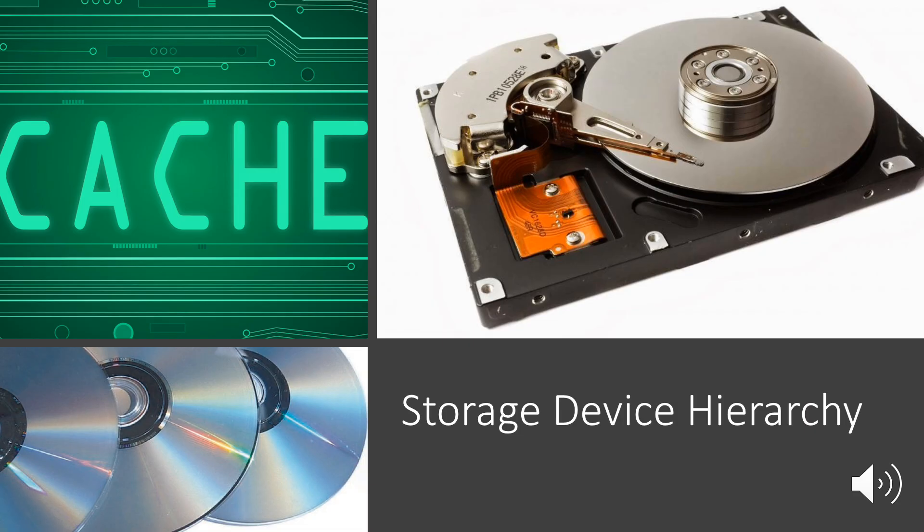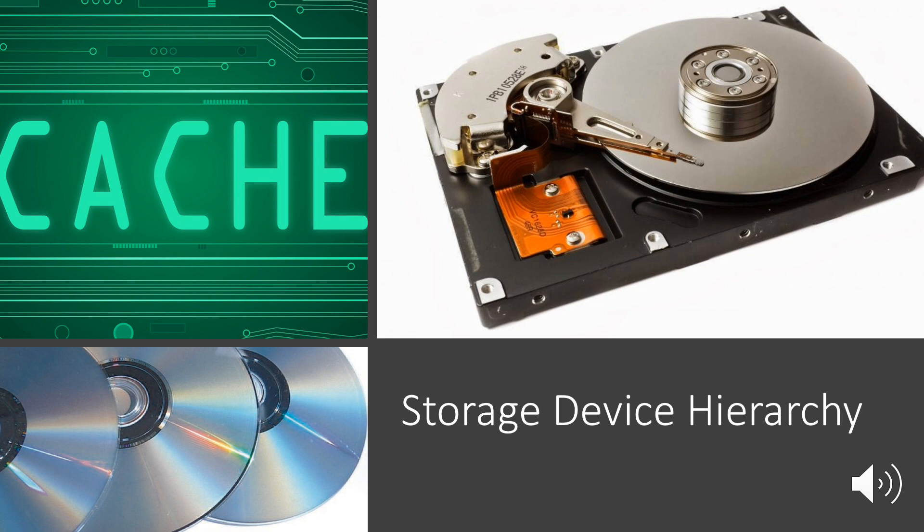The storage device hierarchy. The storage structure consisting of registers, main memory, and magnetic disks is only one of many possible storage systems. Others include cache memory, CD-ROM, magnetic tapes, and so on.